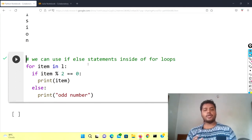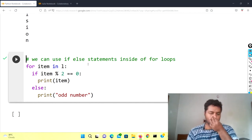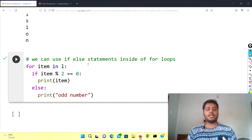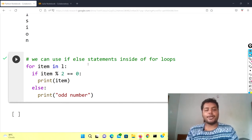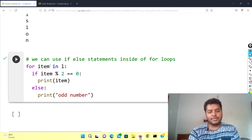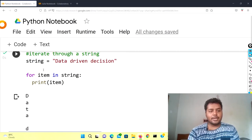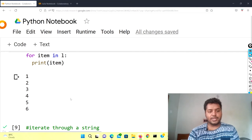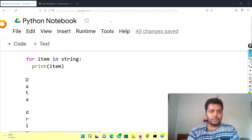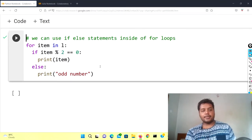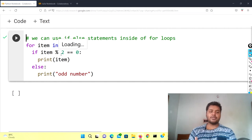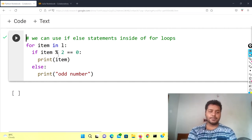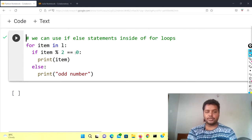The next cell shows how to use an if statement inside the for loop. If you divide every number by two and the remainder is equal to zero, that means it's an even number; if not, it's an odd number. You can see: for item in L — iterating through the list — if item % 2 equals zero (the % sign gives you the remainder in Python or any language), then it's even.